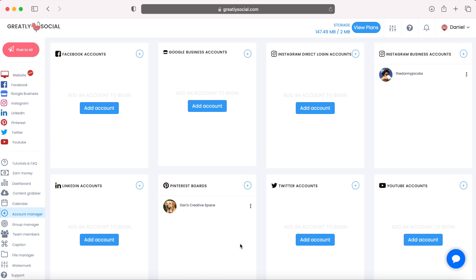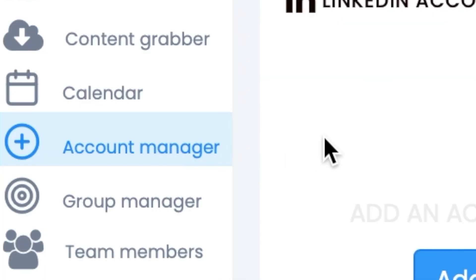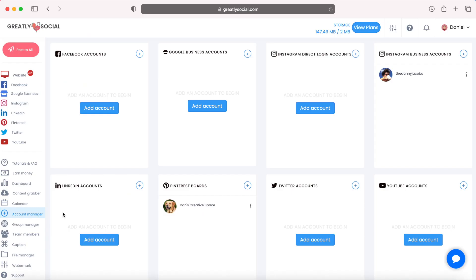Once you sign up for an account for Greatly Social, you'll go to this account manager page on the left sidebar. And this is the page that I'm on. You can actually schedule to all your social media accounts. But for this purpose, I'm just going to be using Instagram. So what I went ahead and did is connect my Instagram account.